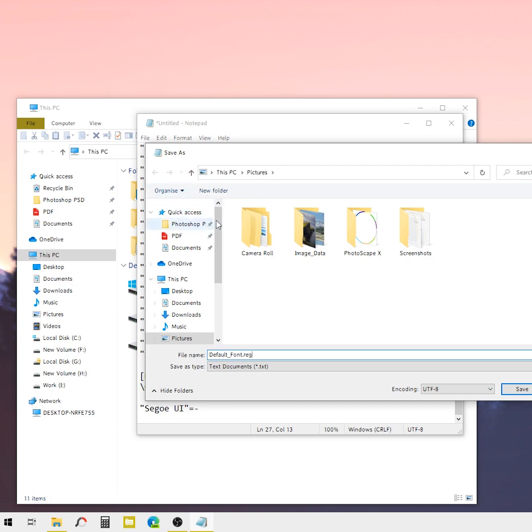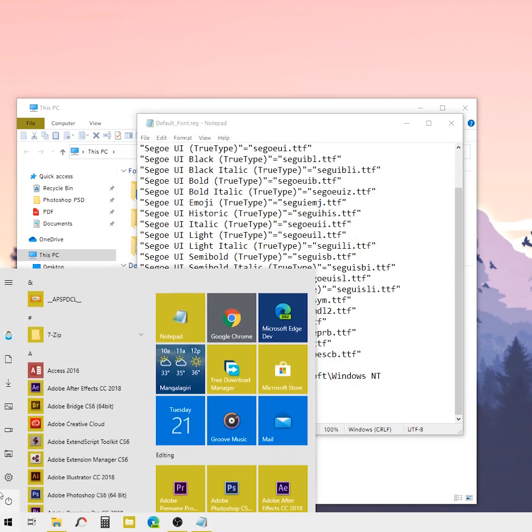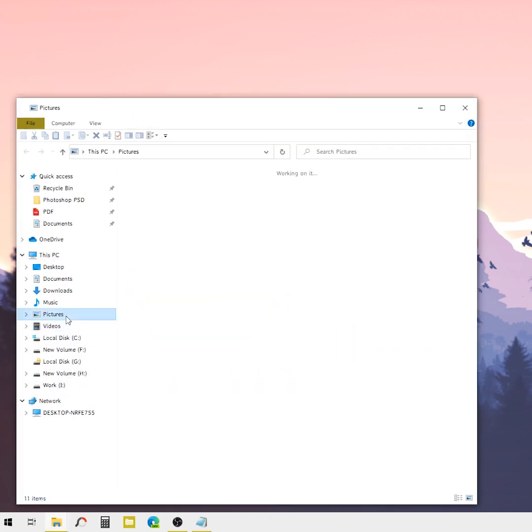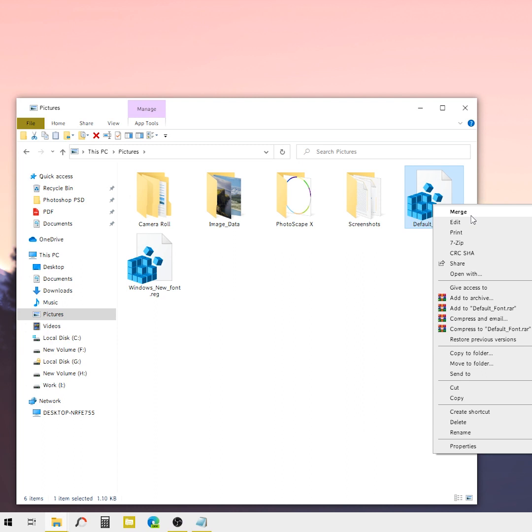Save it as .reg, then go to the file location. In the file location, right-click on the 'default font.reg' file and choose Merge to restore the default Windows 10 font.